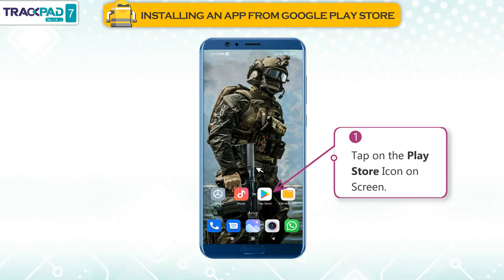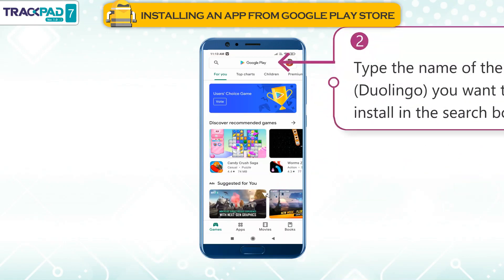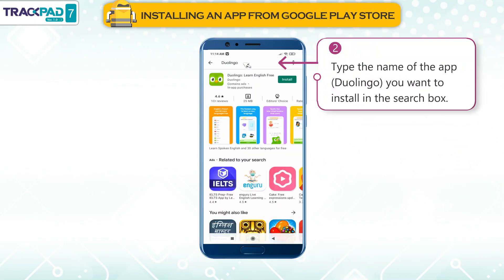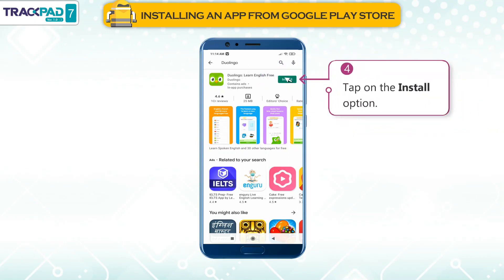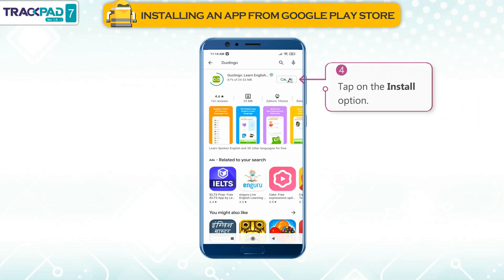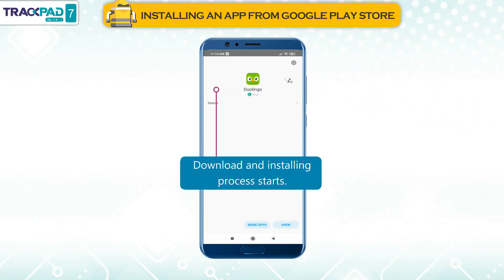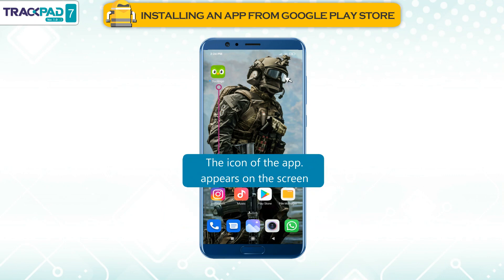First, tap on the Play Store icon on screen. Second, type the name of the app — for example, Duolingo — you want to install in the search box. Third, tap on the app you want to install. Fourth, tap on the Install option. The download and installing process starts, and the icon of the app appears on the screen.